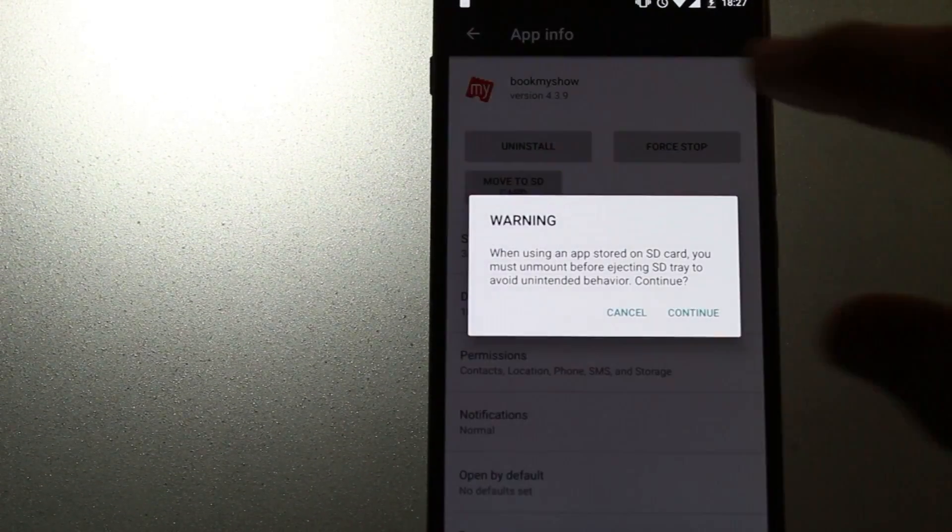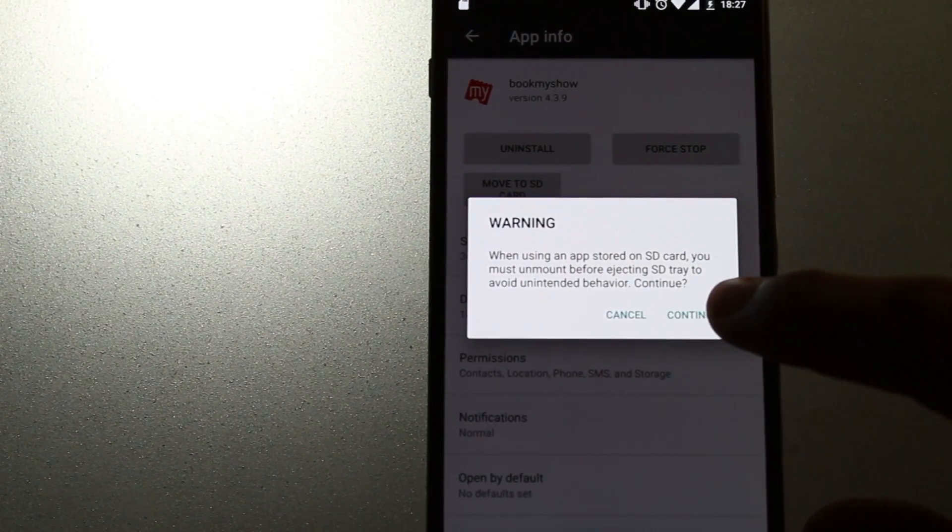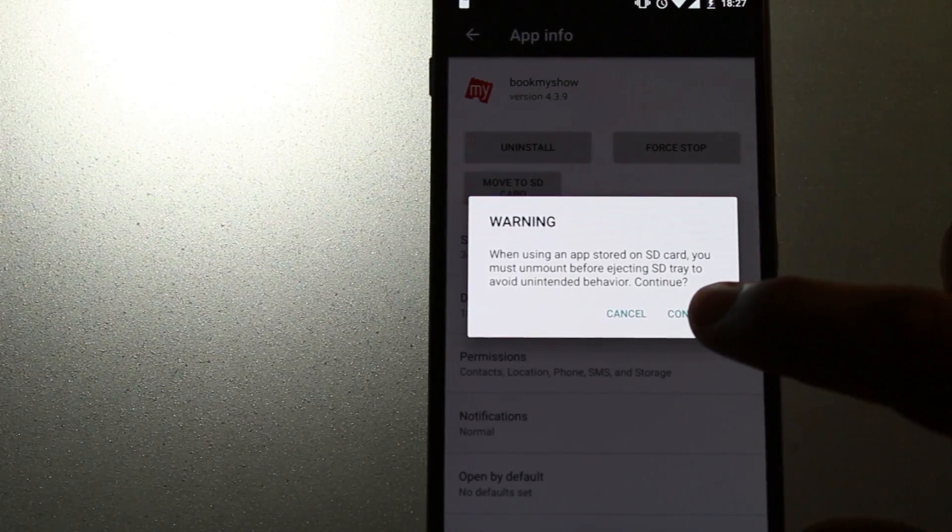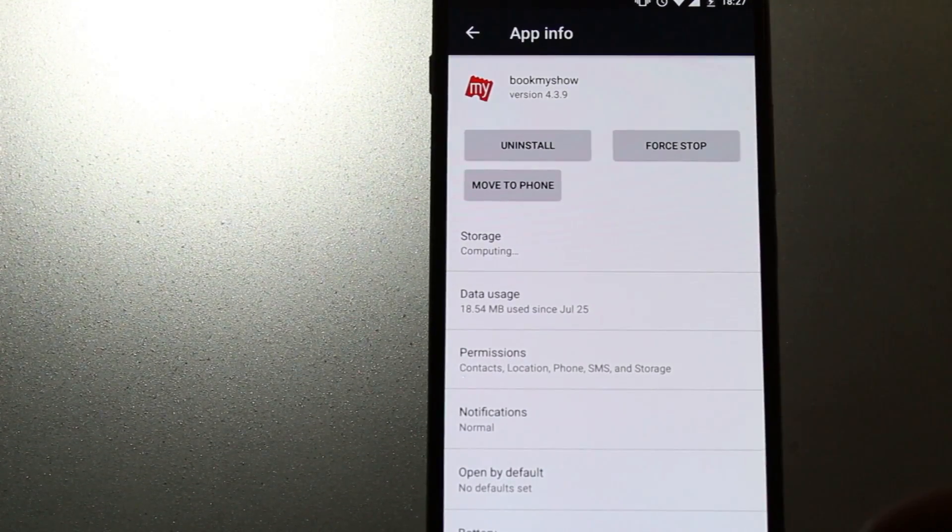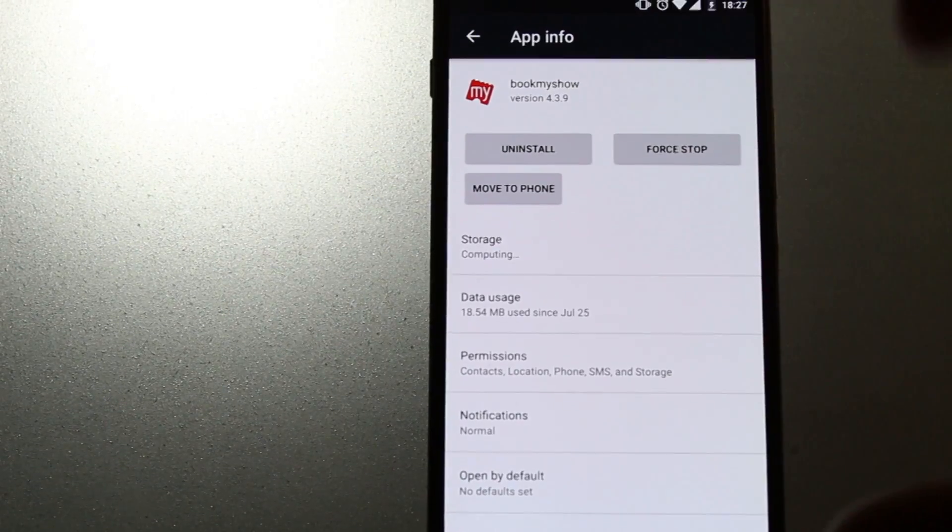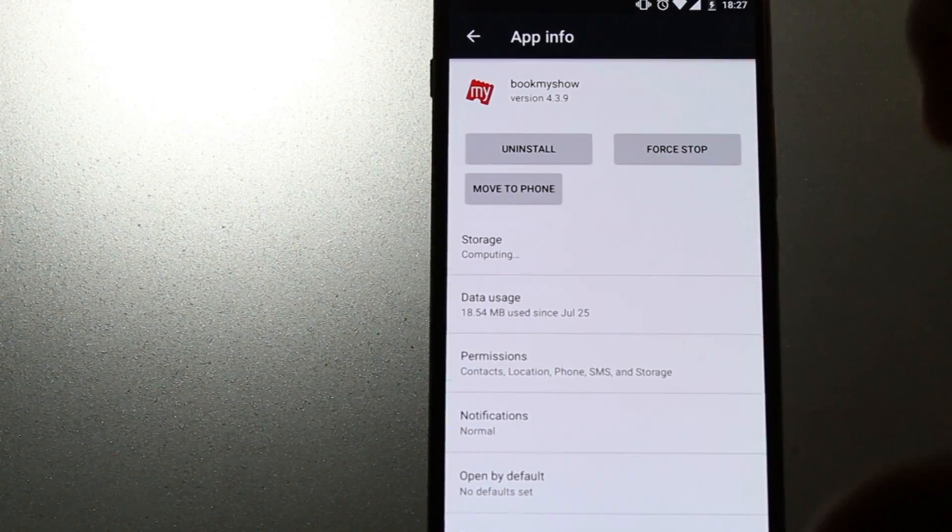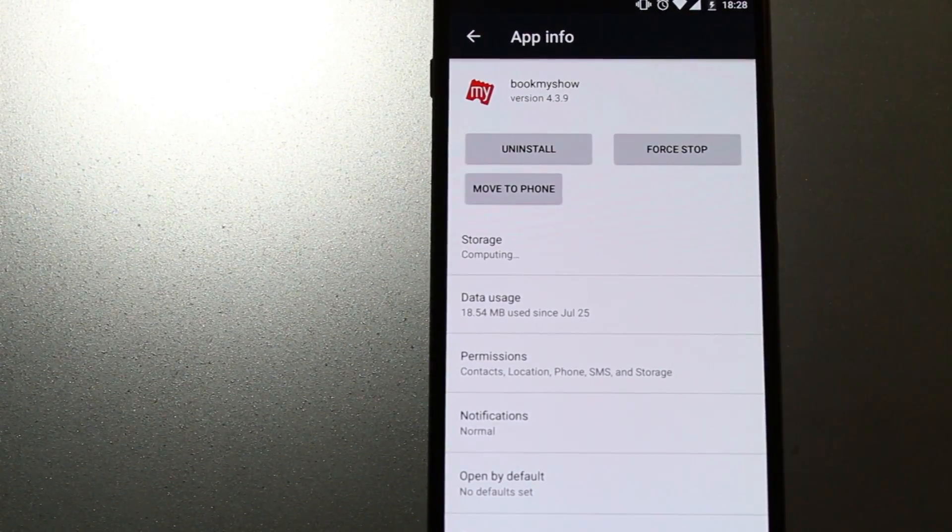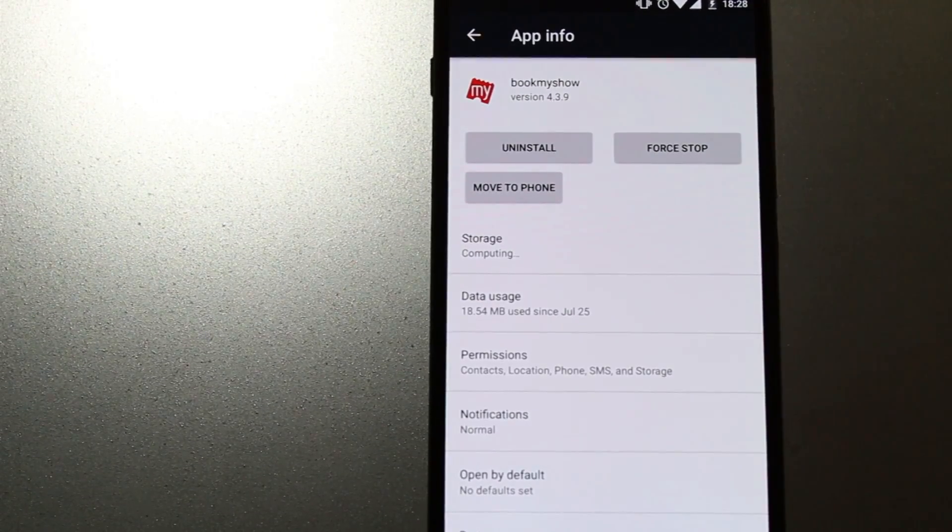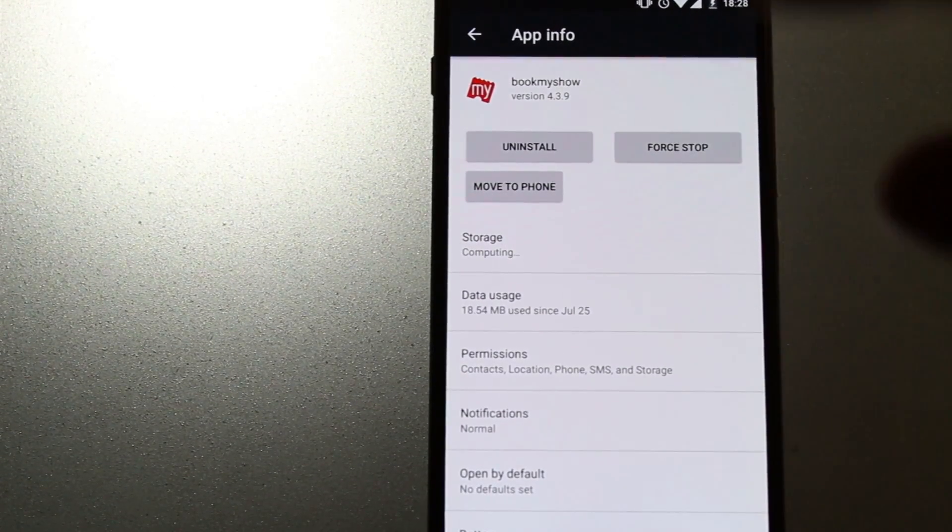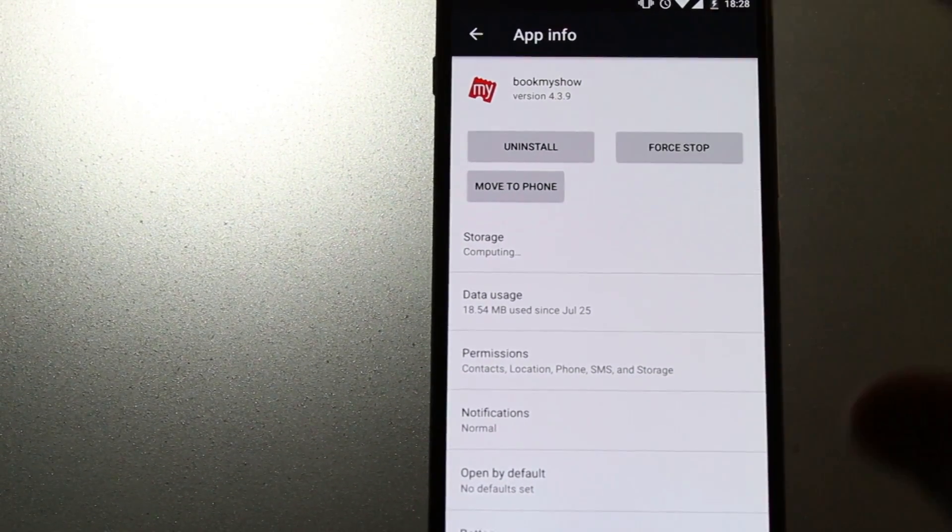Now you can see the app has been moved to the SD card and the option has changed to Move to Phone. When you have the app on your phone, it will show Move to SD card. When it's on your SD card, it will show Move to Phone. That's a really good option they have included.